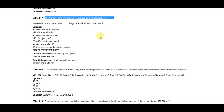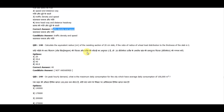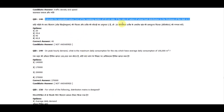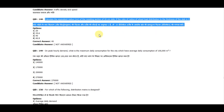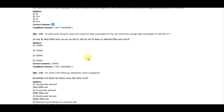Question 147: The traffic volume of a roadway is defined as the multiplication of traffic density and speed. Question 148: Calculate the equivalent radius of the resisting section of a 20 cm slab if the ratio of radius of wheel load distribution to the thickness of slab is 2. The correct answer is 40.